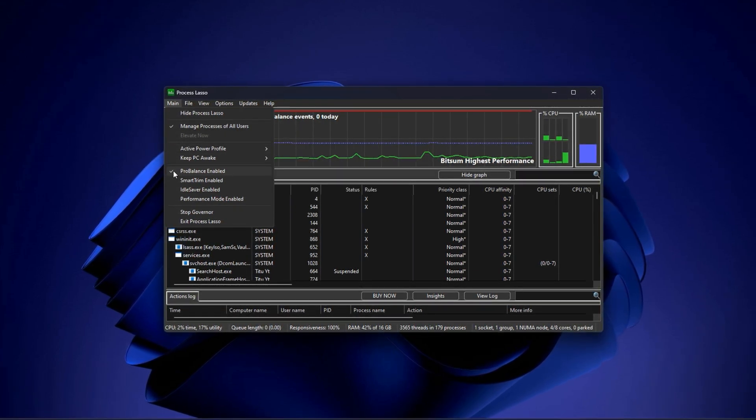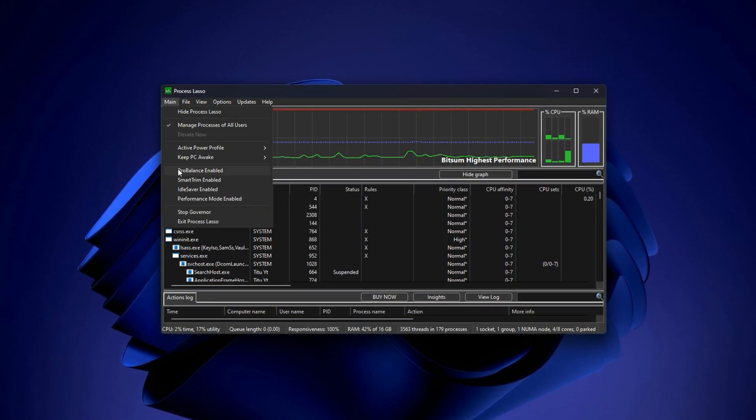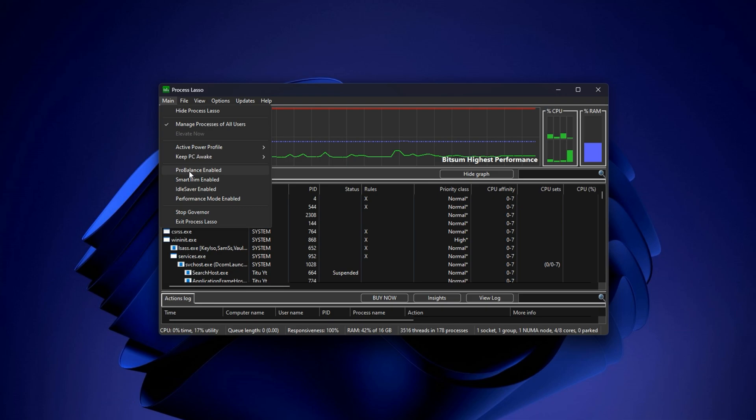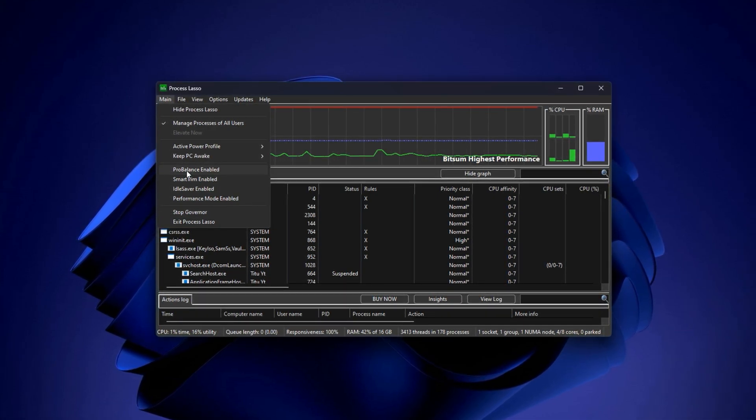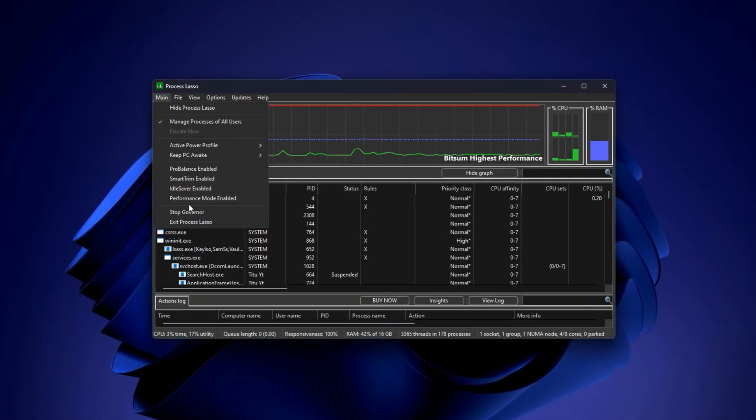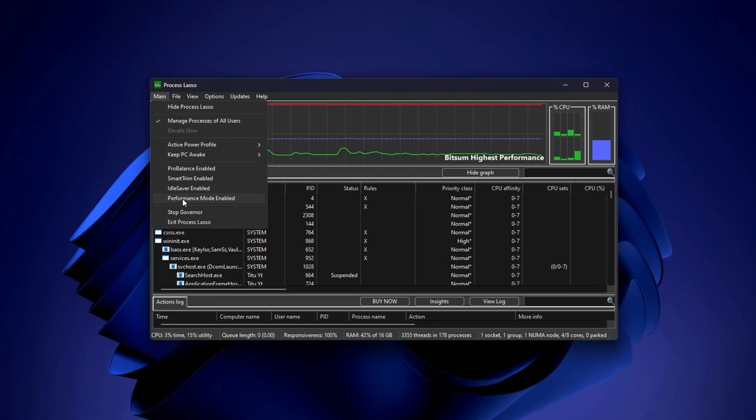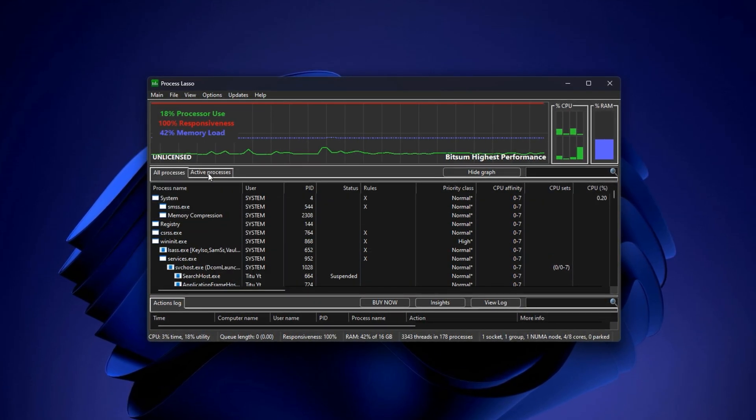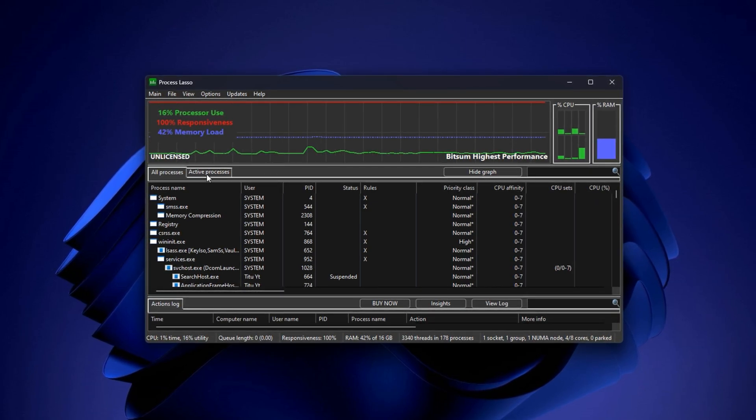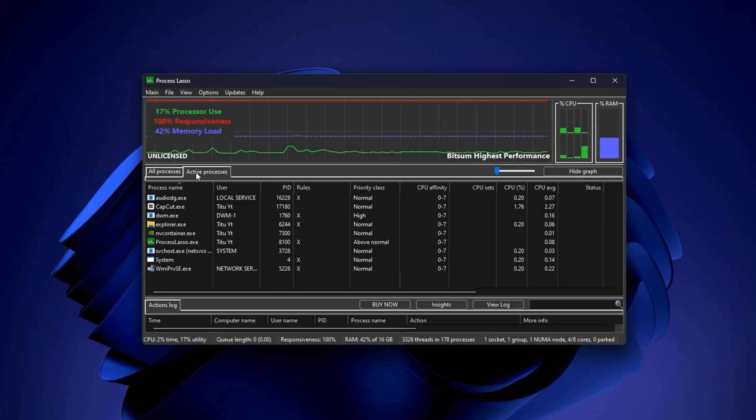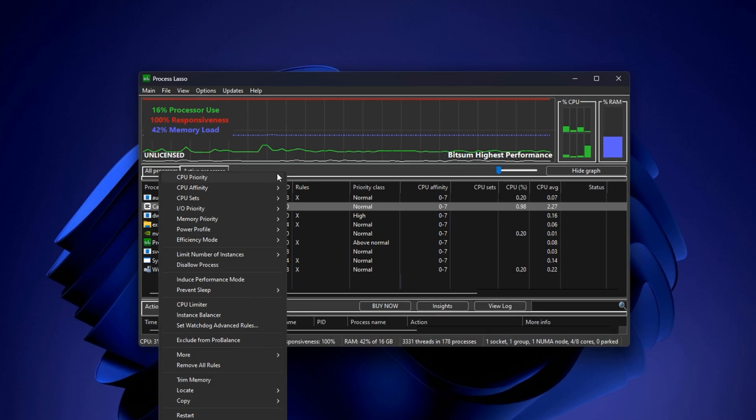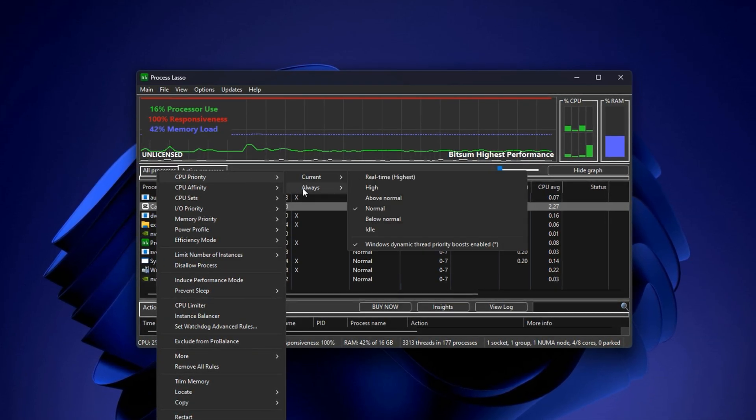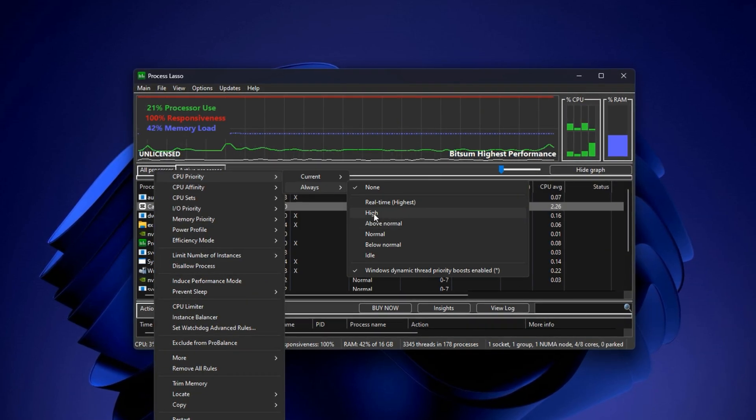Next, head into the Pro Balance section and uncheck Enable Pro Balance. This stops Windows from automatically lowering the priority of game processors, which often happens mid-game without you noticing. Then go back to the main menu and uncheck Performance Mode Enable. This ensures your manual changes override the app's automatic behavior. Now launch your game, whether it's CS2, Fortnite, Valorant or any other title. Once the game is running, return to Process Lasso and open the Active Processes list. Find your game's executable process, right-click on it and begin applying the optimizations. Hover over the CPU Priority option, then go to Always and select High.